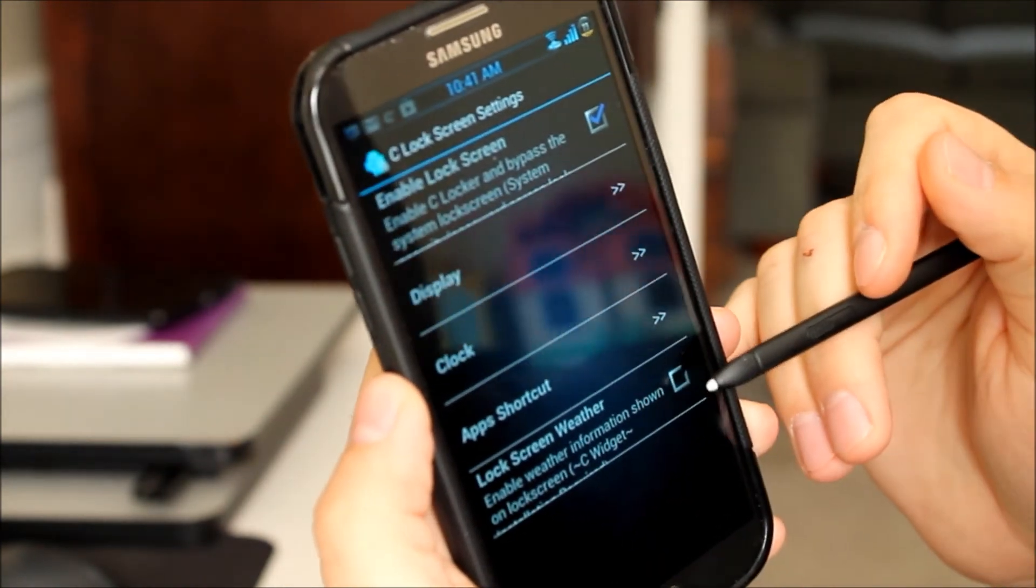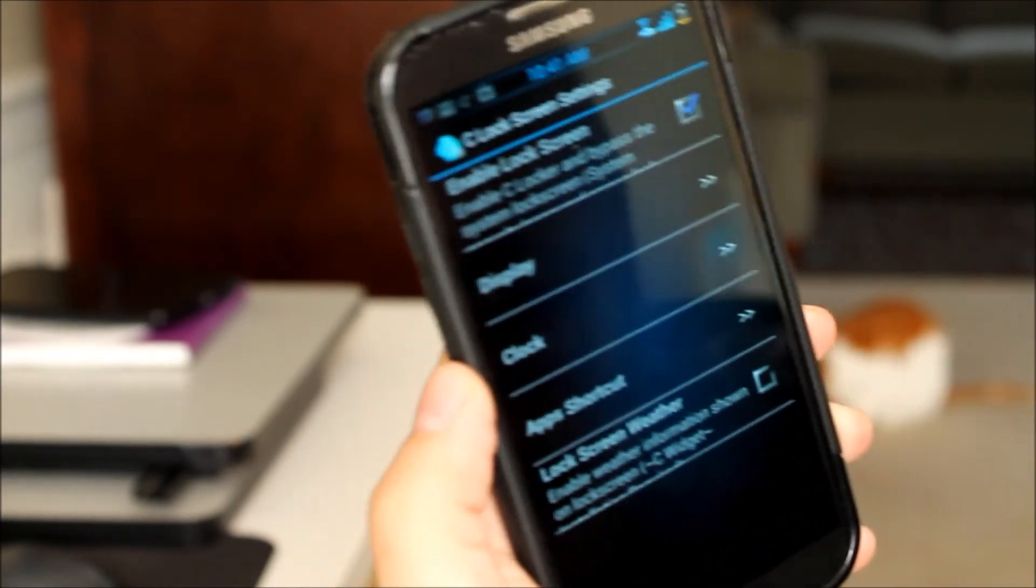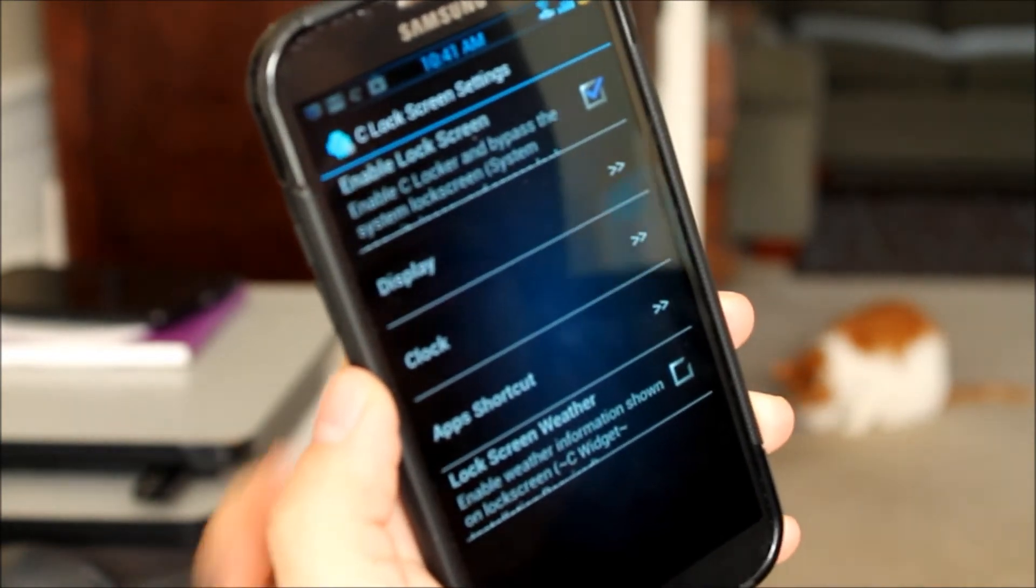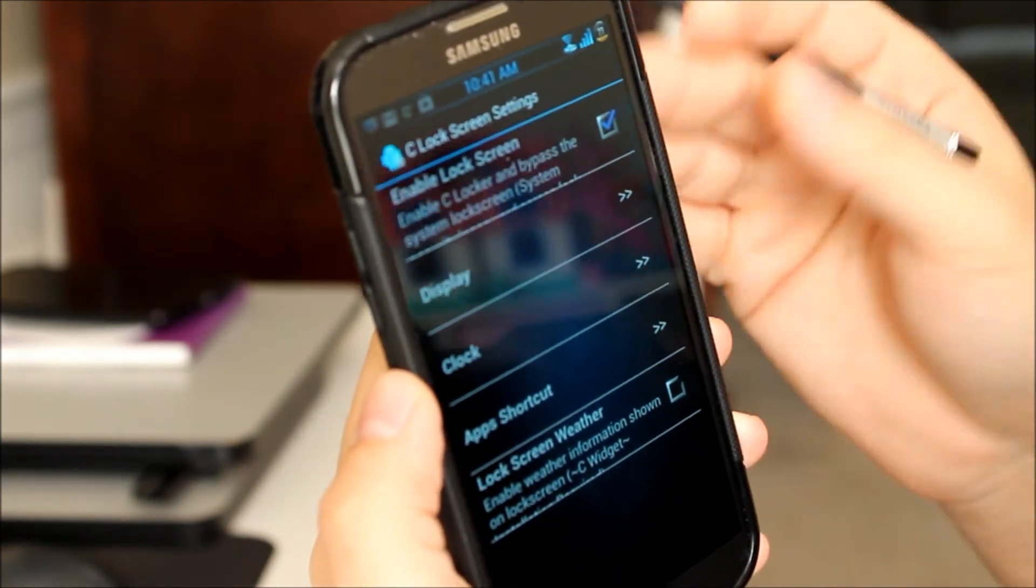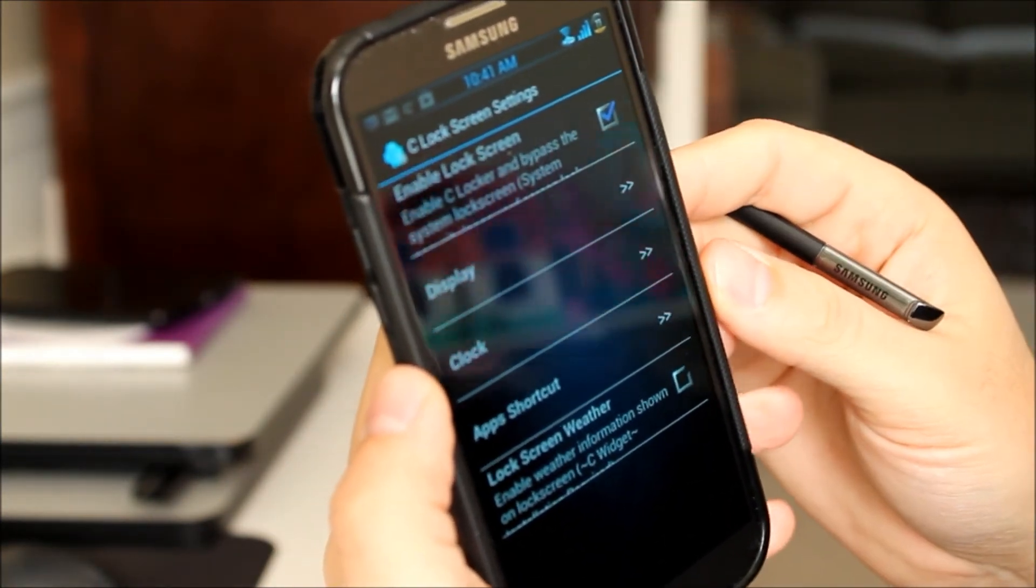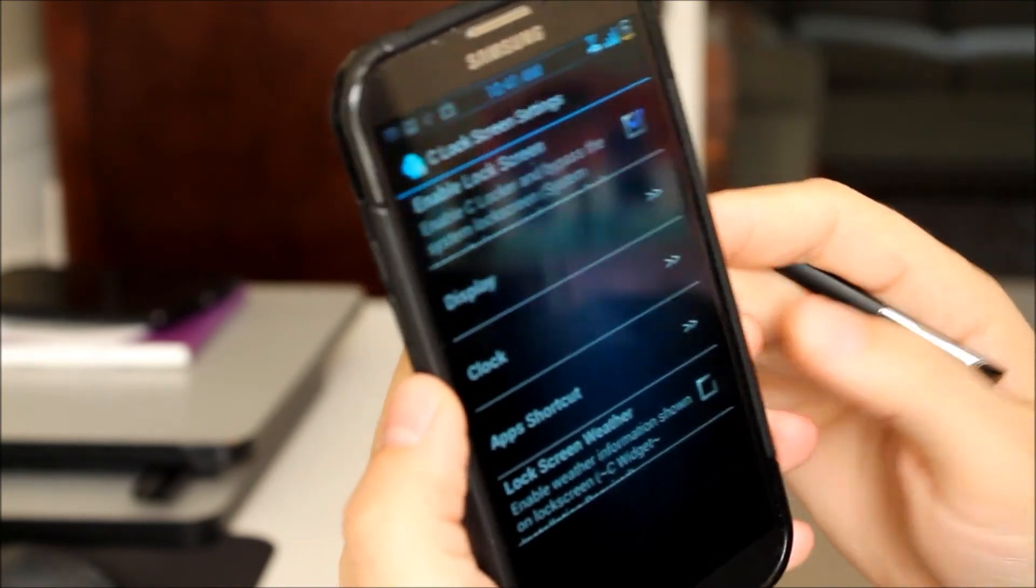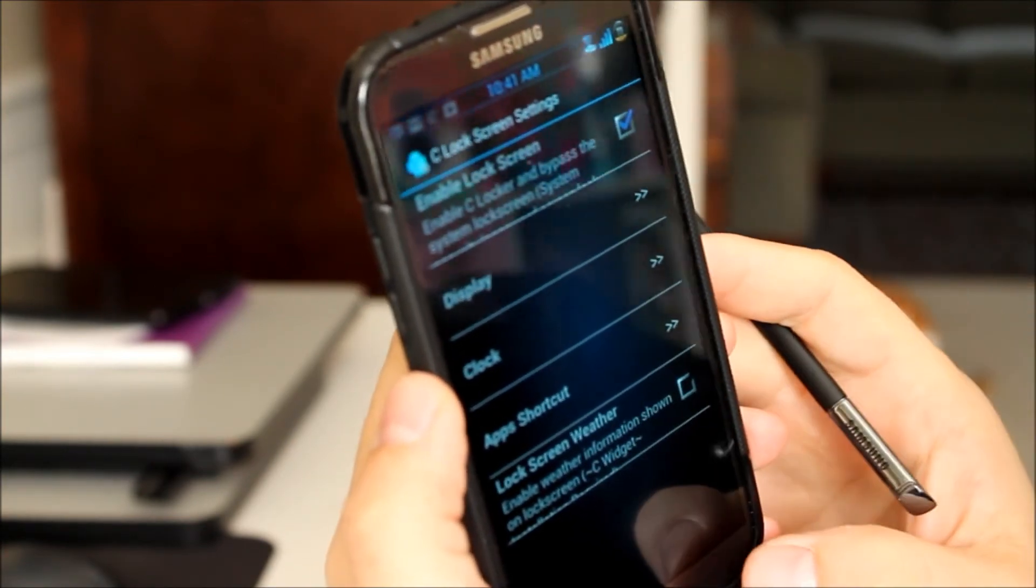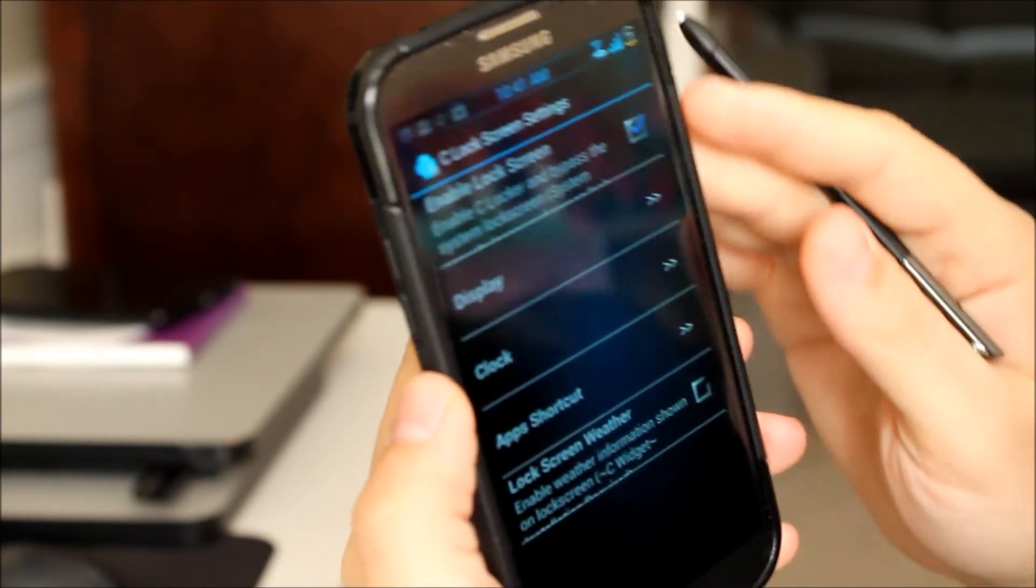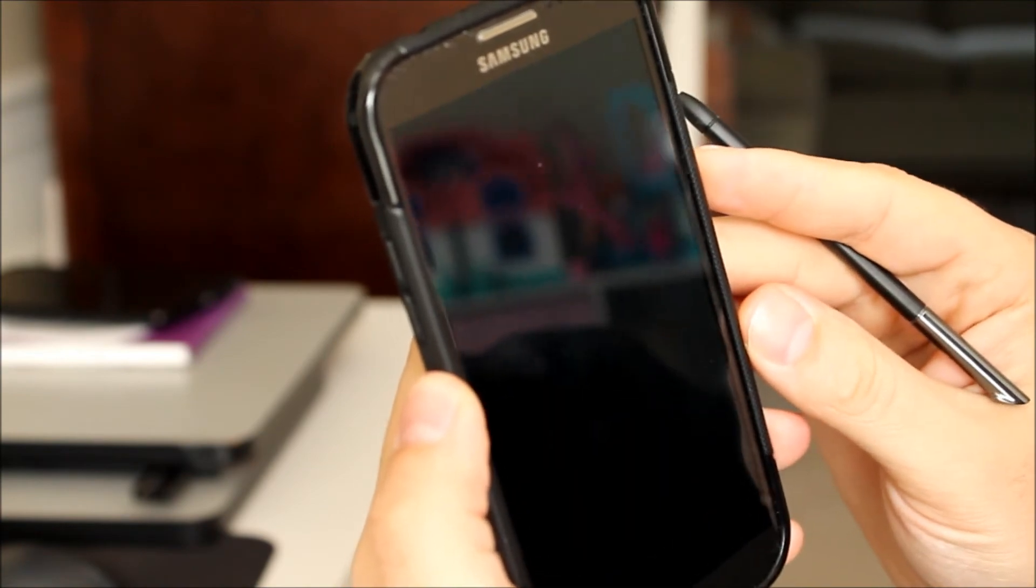Then you can also add weather notifications. But in order to do that you have to install the CWidget application. Which is another application from this developer. And I don't have that installed so I can't show you guys that.